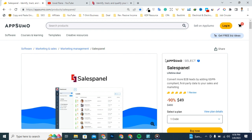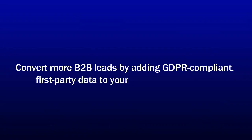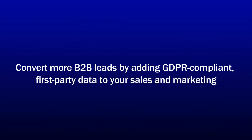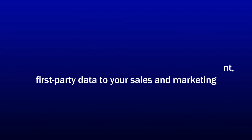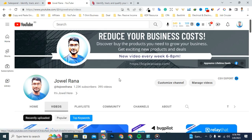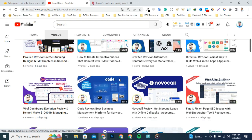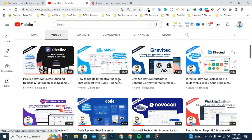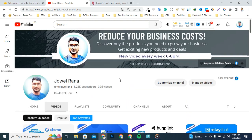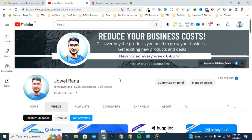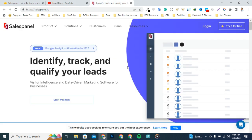Hey all subscribers, I'm Rana here with you at the best source YouTube channel for all things B2B. Today we're looking at Salespanel, a tool that claims to convert more B2B leads by adding GDPR-compliant first-party data to your sales and marketing. But just before we take a closer look, make sure to subscribe to Rana's YouTube channel so you'll stay up to date with all our best upcoming deal offers.